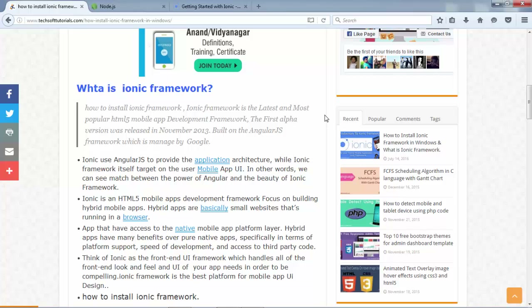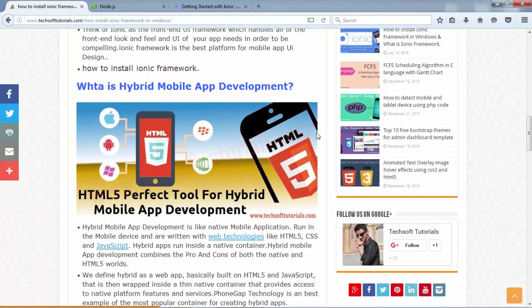That's why Ionic is most popular for developing hybrid mobile applications. So what is hybrid mobile app development? If you want to develop a native mobile application, you need different programming languages — for iOS you need Swift or Objective-C, for Android you need Java, and for Windows you need C# .NET.